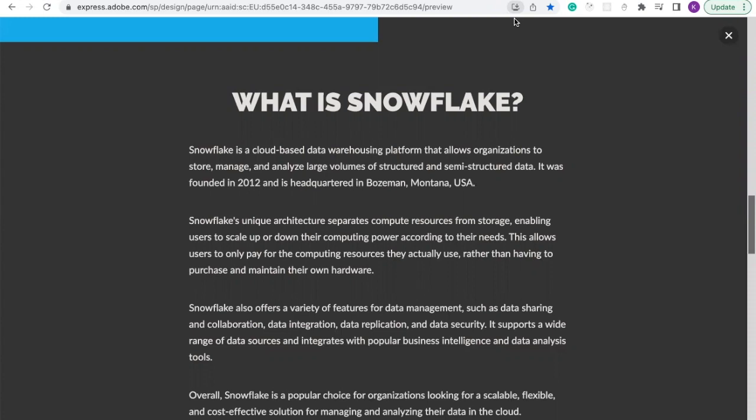Snowflake's unique architecture separates compute resources from storage, enabling users to scale up or down their computing power according to their needs. This allows users to pay for the computing resources they actually use, rather than having to purchase and maintain their own hardware.